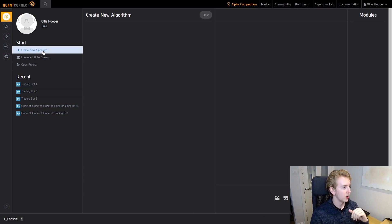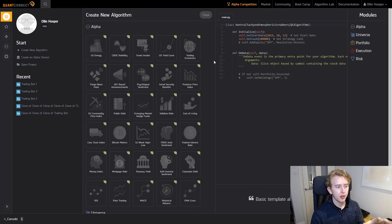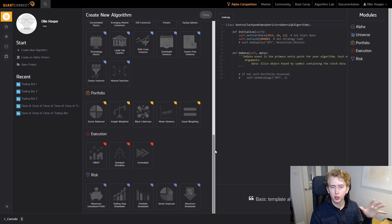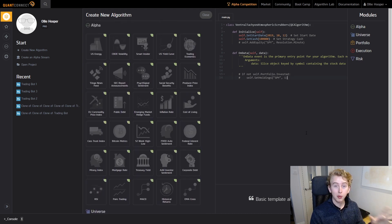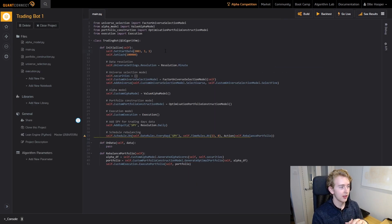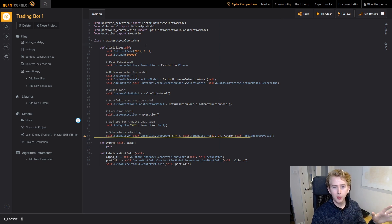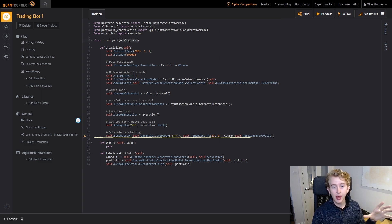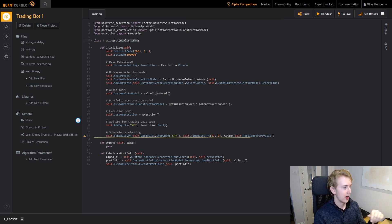Head back to our projects. The first thing you're going to do is create a new algorithm. It's going to pop up with loads of little modules on the side — I'll talk about those later, but we'll ignore them for now. I've already created the first stage of our trading bot and we're going to go through how it all works. Here we have our main Python script and in this we create a class which is our trading bot — you can see it inherits from QCAlgorithm. This means all the different helper functions are going to be inherited into our class.